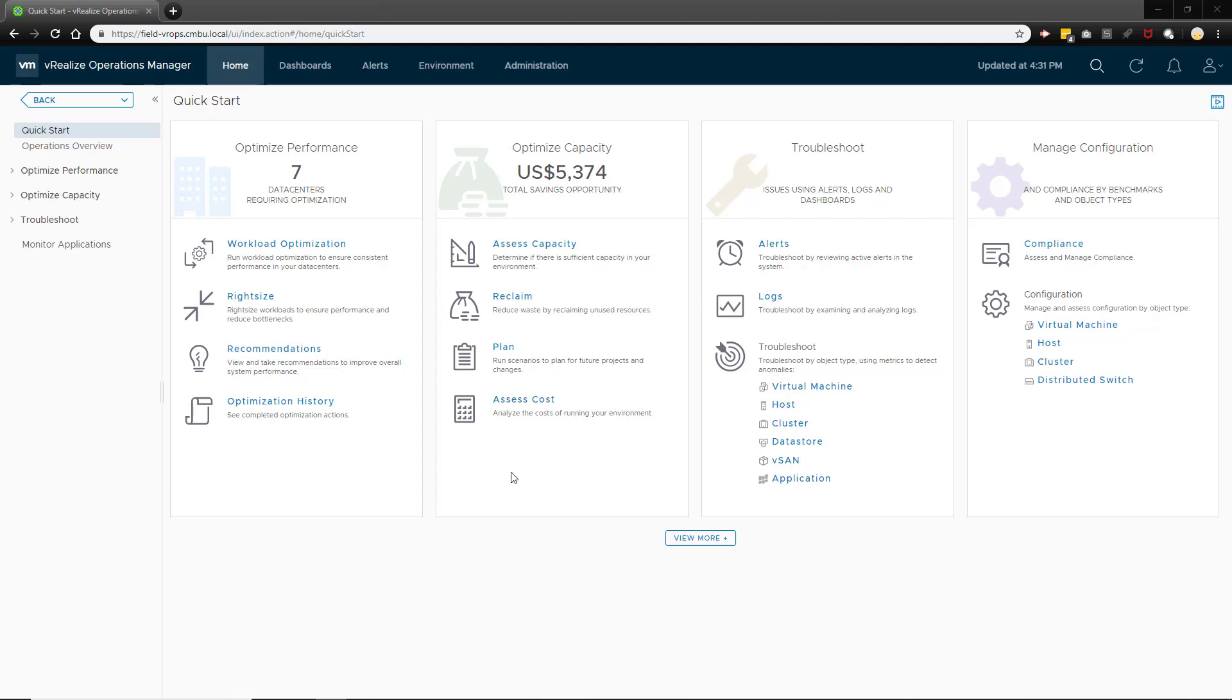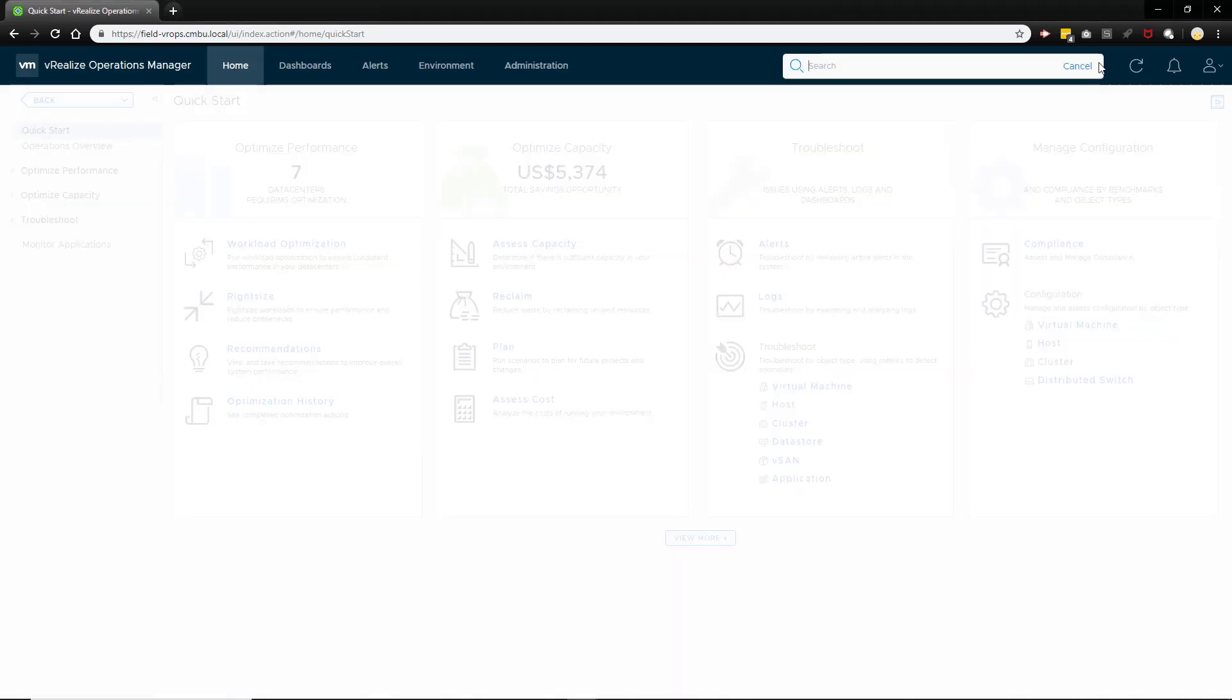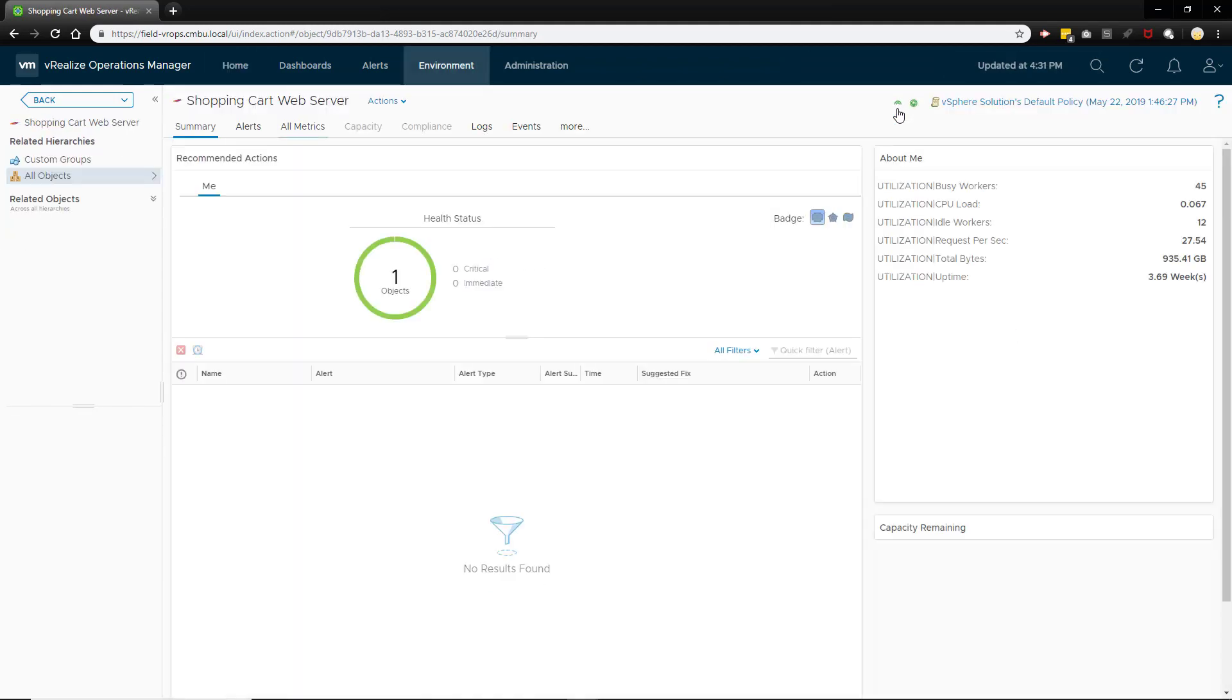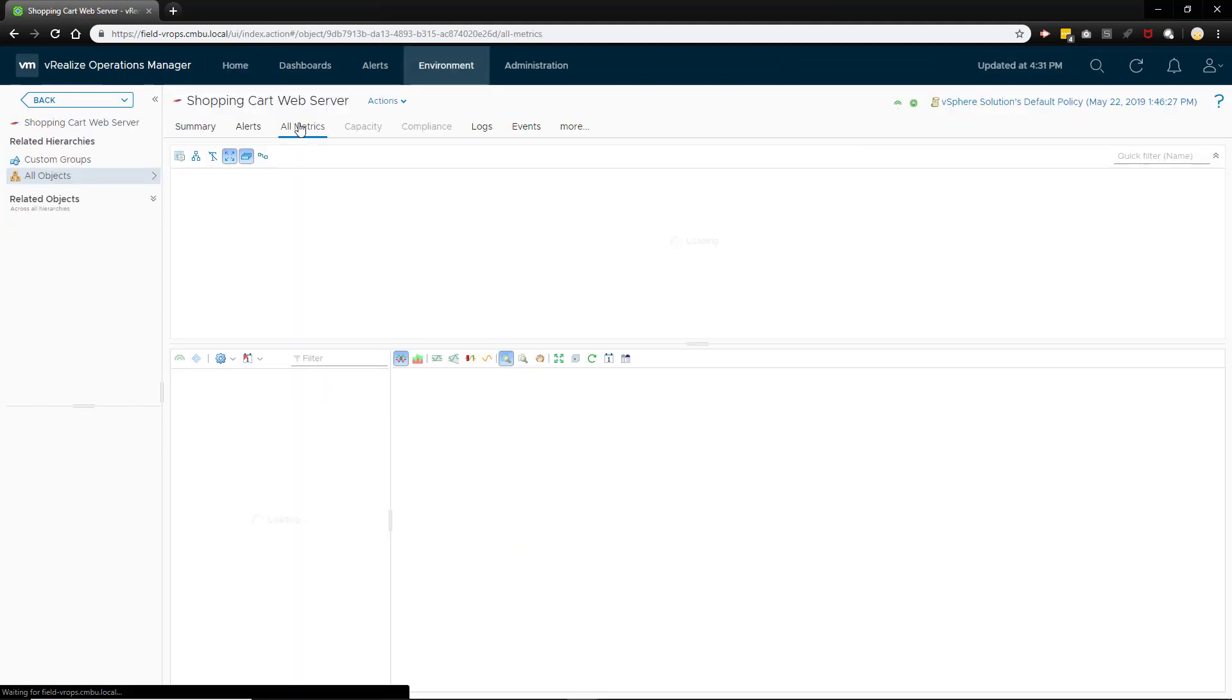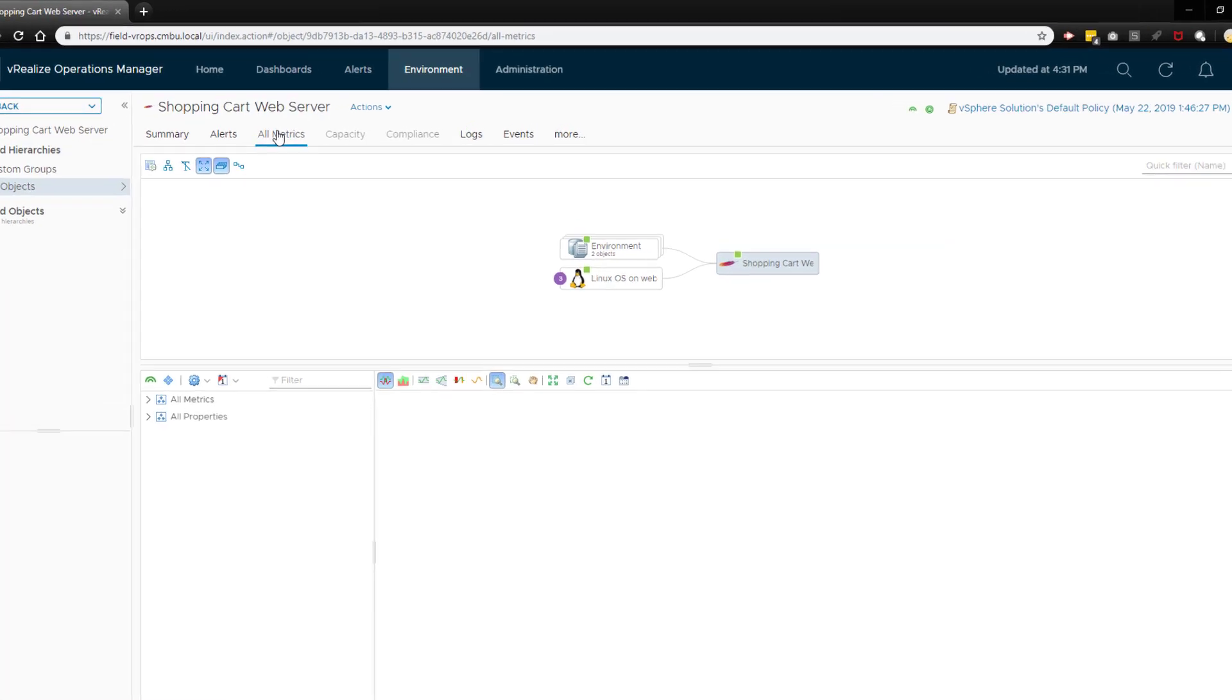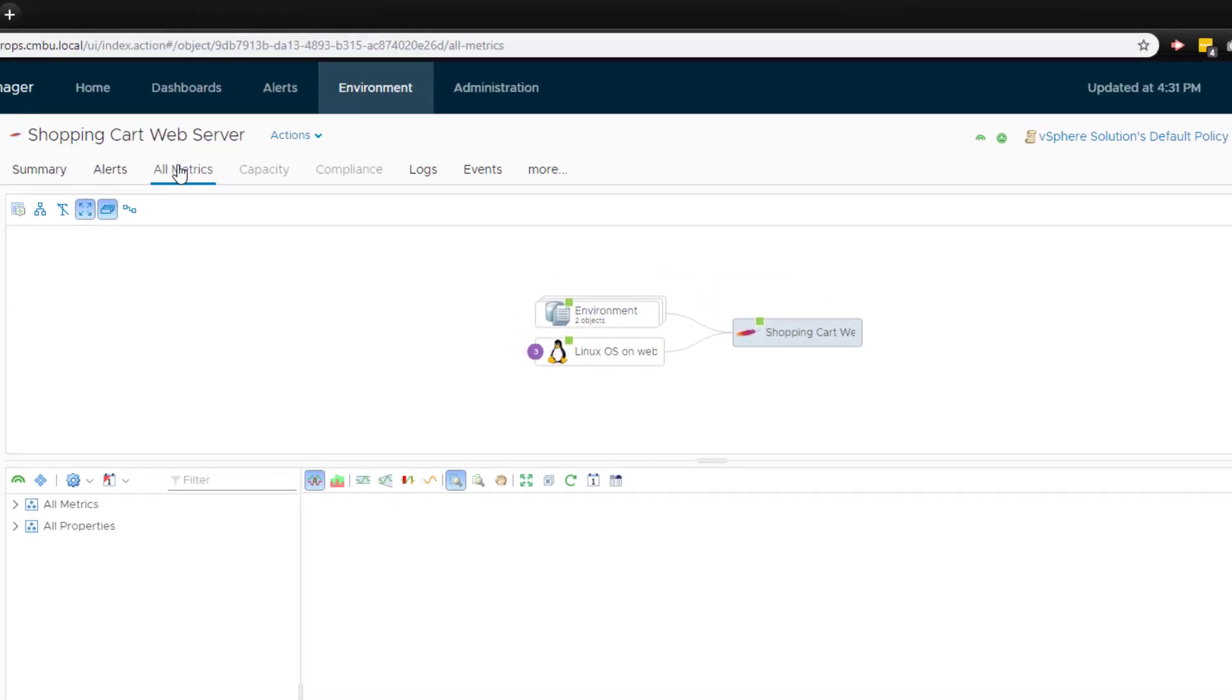In this demonstration, we have gotten a call from an application owner complaining that the Shopping Cart web server is running slowly periodically. They are asking for more CPU, but before you approve the resource request, you just want to validate that it is justified.